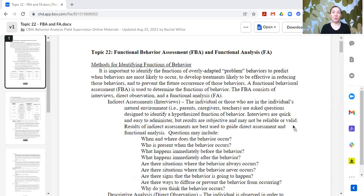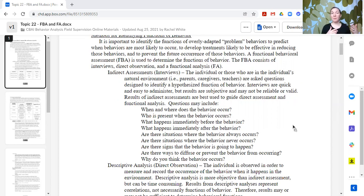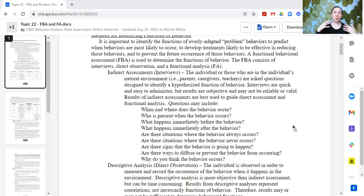Indirect assessments are often interviews where the individual or people in the individual's environment are asked questions like: why do you think this behavior is occurring? When do you think it's most likely to occur? When is it least likely to occur? Sometimes learners can tell you why they engage in a behavior and when it's most or least likely. But not everybody can, even if they have the communication skills — they may not have the self-reflection ability to notice the patterns in their own behavior. But it doesn't hurt to ask.